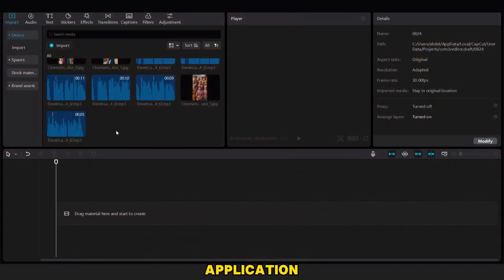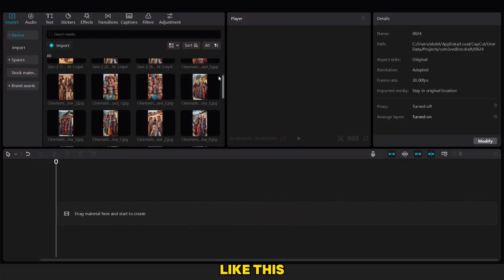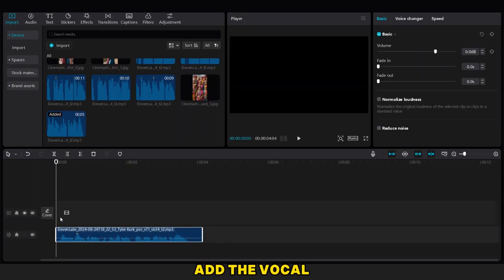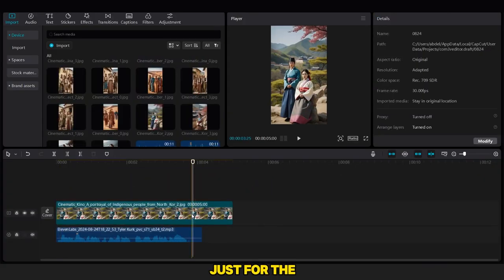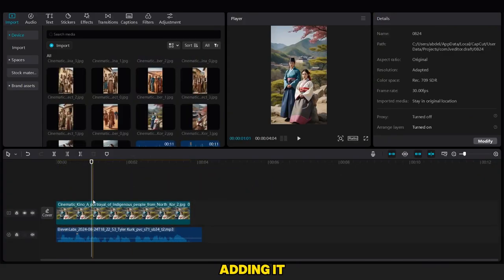Now, we go to the CapCut application, open it, and add all the downloaded documents like this. The first step is to add the vocal for the intro, and also a random picture like this, just for the intro.